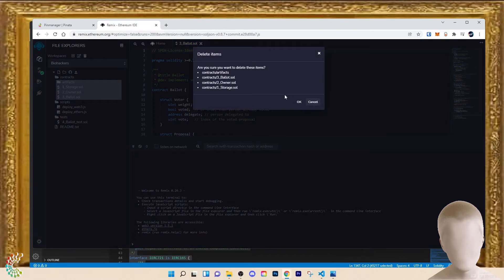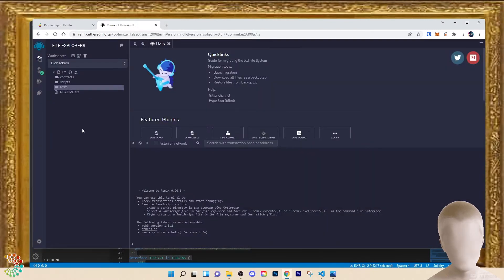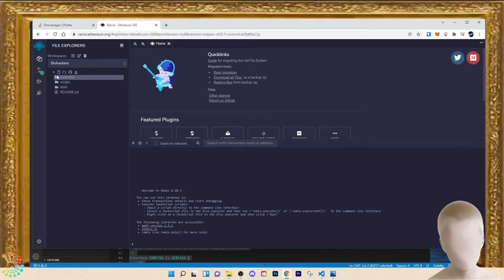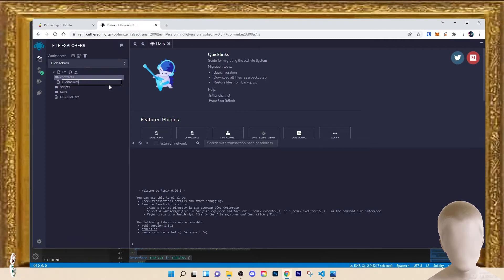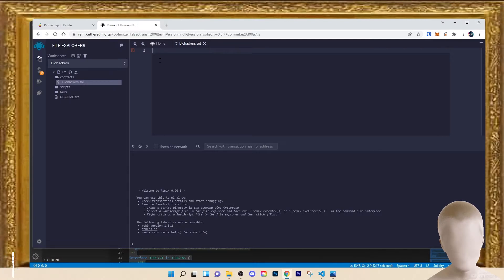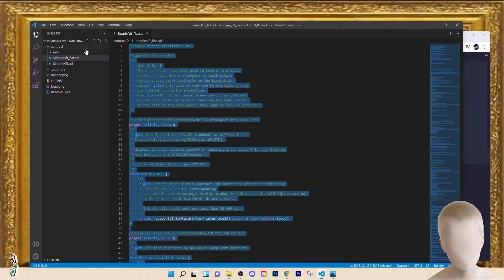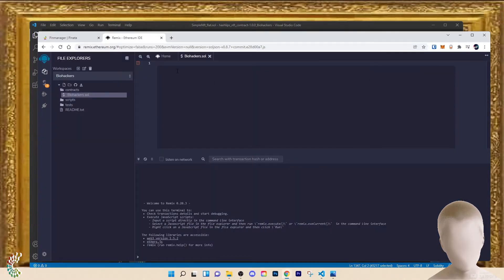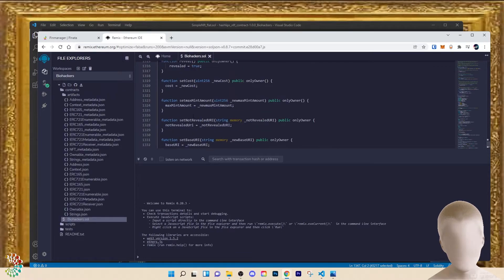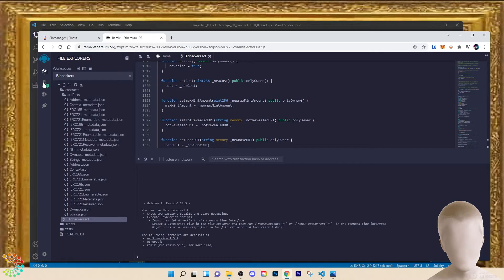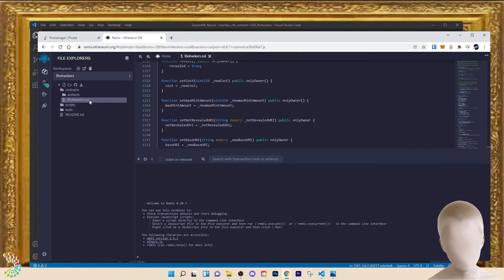Select all of the example contracts and delete them. Close the scripts and tests folders. Now that we have a blank workspace, we're going to create a new file under contracts and call it what our collection is — biohackers. Hit enter, then paste the simple_nft_flat script. It creates all of these files for us, which is great.